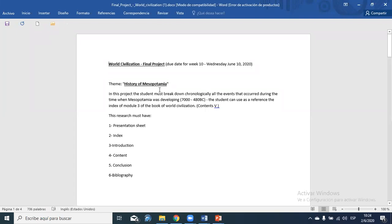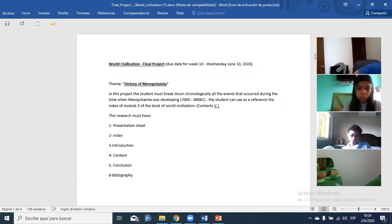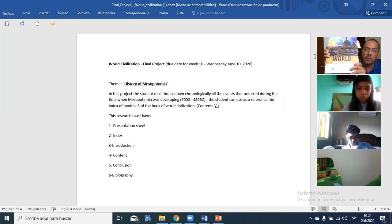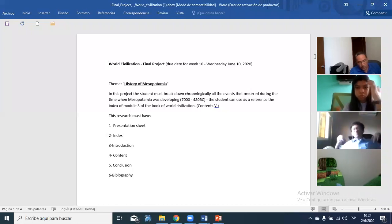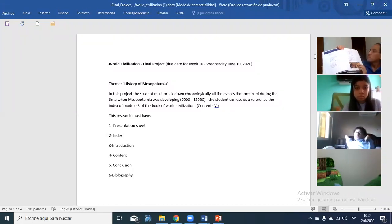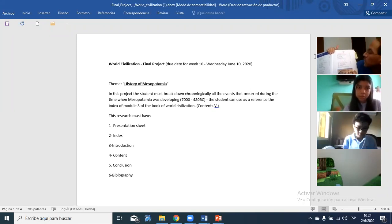All the events that occurred during the time when Mesopotamia was developing. The student can use as a reference index model number three. Now, what is index model number three? It's this one — here in your book. If you go to index model number three, this is the one we are currently discussing: the Fertile Crescent, Mesopotamia, and the Persian Empire.